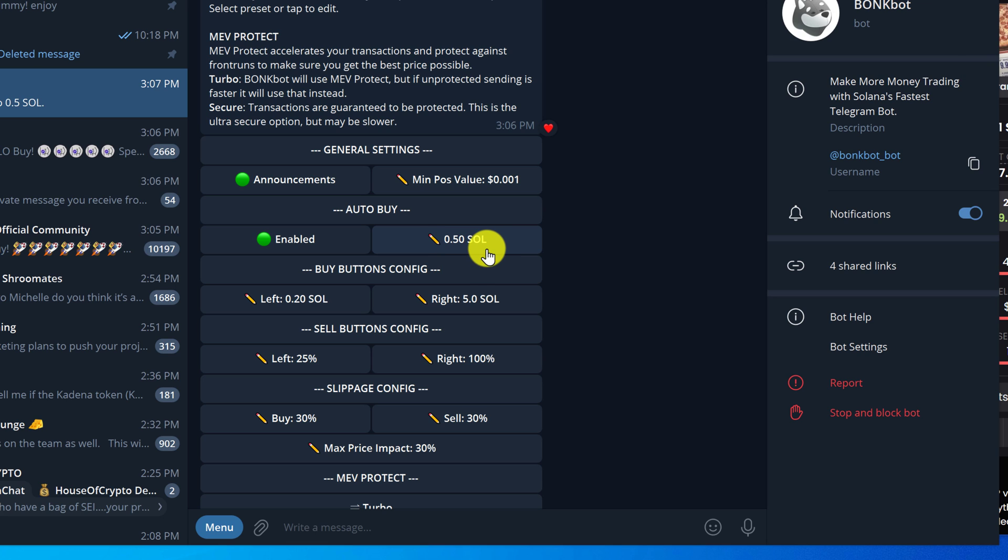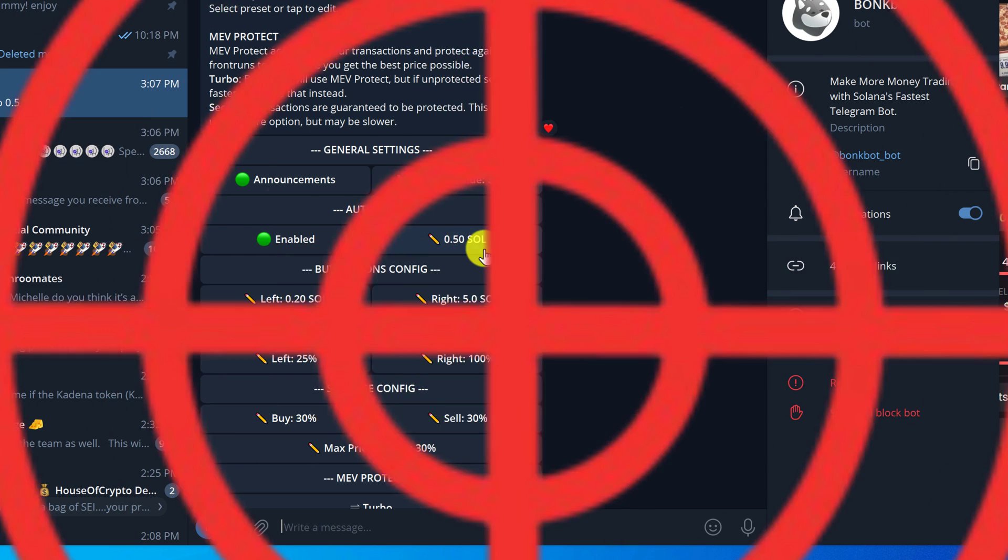Basically what this is going to do is save us a couple of clicks. When we go to do the buy this time, all we're going to have to do is paste in the contract and it's automatically going to open up that position. But for the sell side the options are going to be the same. Some people might call this feature sniping, but to me it does not really fall into that category.